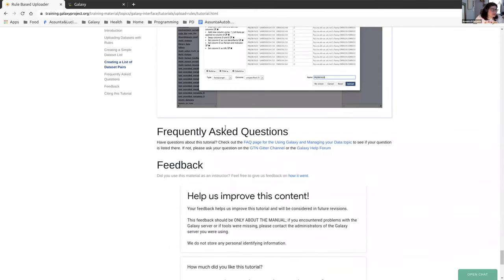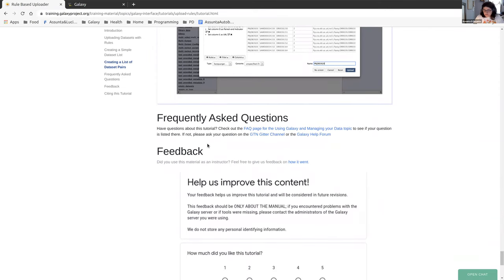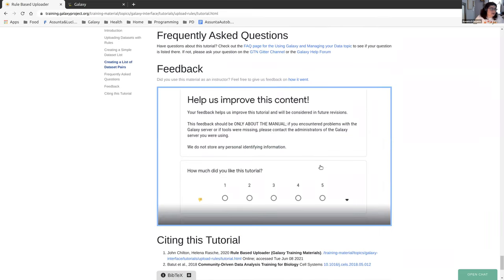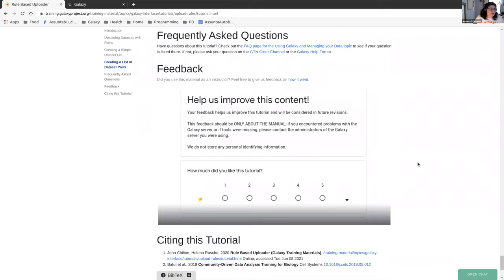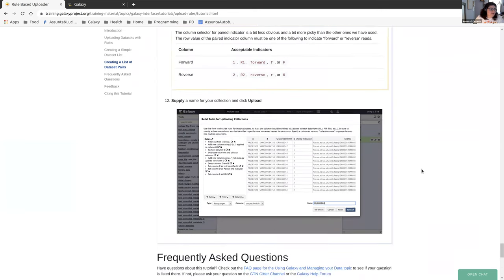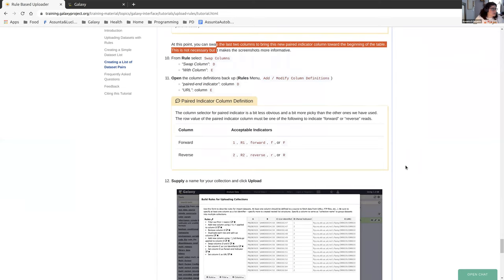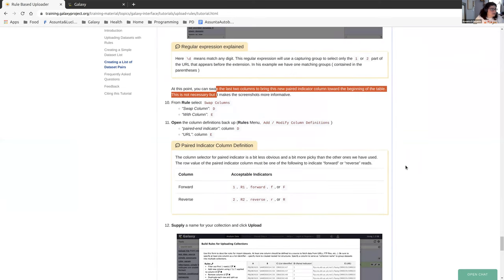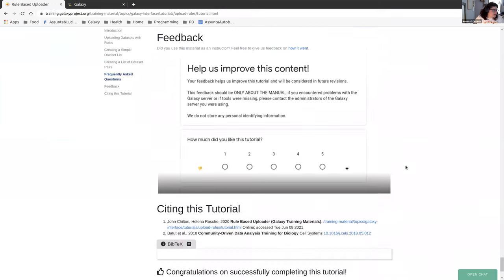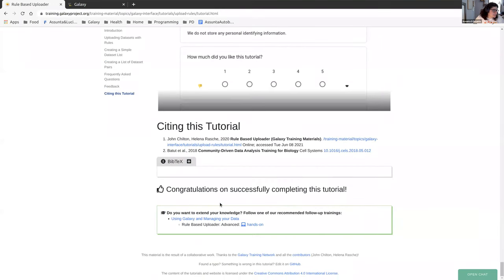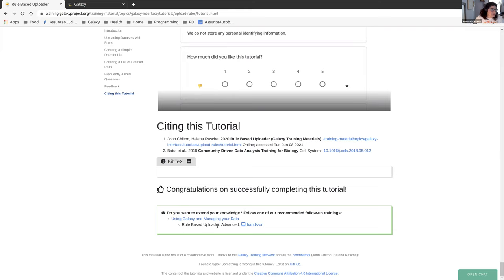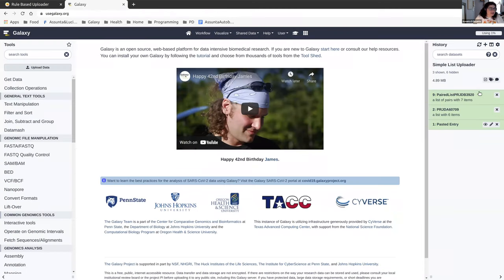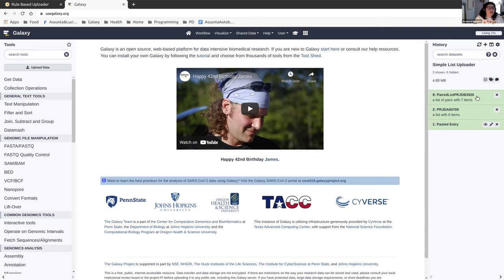Hopefully you get through it successfully, but I want to direct your attention to the feedback form, which is at the bottom of this tutorial. Providing us with feedback on how you thought this tutorial went is really helpful for us. And if you're interested in learning more about the rule builder, there is an advanced rule builder. That's down here too. Do you want to extend your knowledge using Galaxy, managing your data, rule-based uploader, advanced, you can click hands-on. That'll take you to the advanced rule-based uploader. Hopefully that'll help you understand how to use this tool even better.